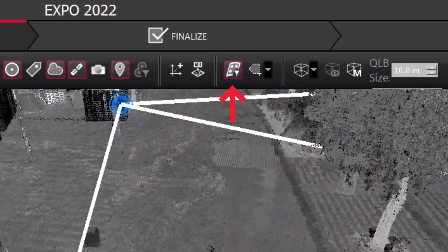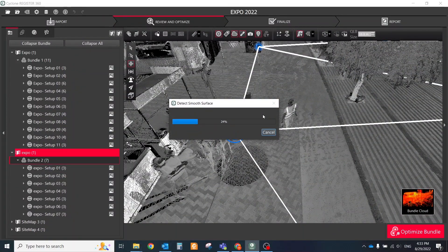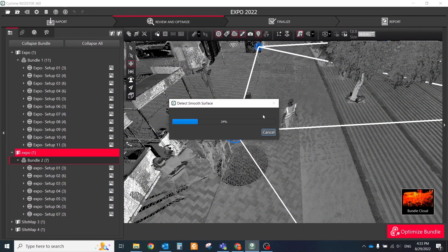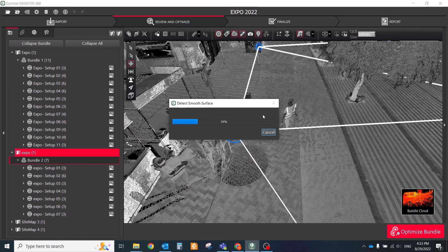Click on the Smooth Surface icon and the color mapping will turn to grayscale. Double-click on central location on the representative surface to begin the detection process.